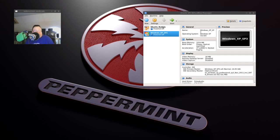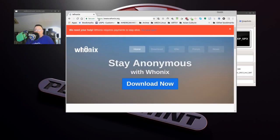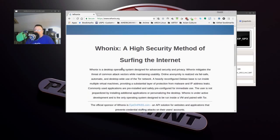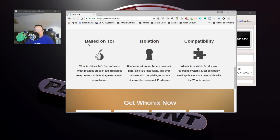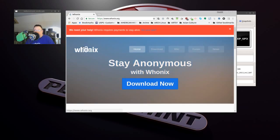So now we go online and we get our Whonix. It's at https://www.whonix.org. I will probably put this in the description below so you can get to it quickly and easily. Stay anonymous with Whonix — a high-security method of surfing the internet. It says it's based on Tor, isolation, and compatibility.